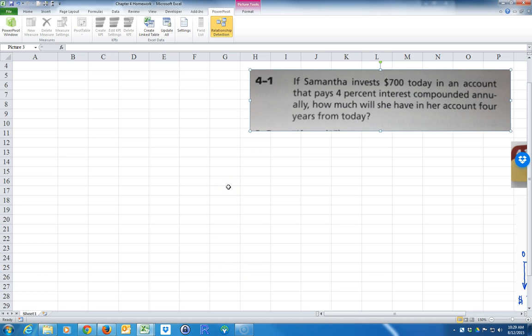I'm going to show you how to solve problem 4-1 out of your homework. I'm going to show you several different methods, so hopefully you bear with me. It's actually useful to know all four different methods. Let's go ahead and read the problem. By the way, this is going to be solving the future value of a lump sum.